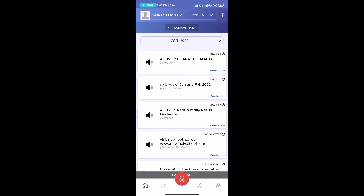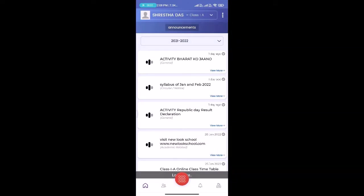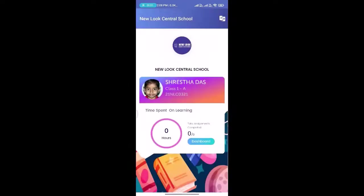You can see there are lots of features and functions here, like the home button. Here you can see announcements regarding the class and the dashboard of the student.